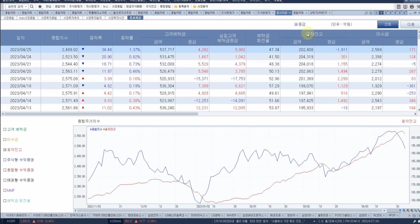지금부터 만약에 시작이라면, 융자 잔고가 줄어드는데 3,000억 이상 나온다면 잘 보셔야 돼요. 외국인 애들이 또 작전을 필 수 있거든요. 항상 융자 잔고가 털릴 때는 지수가 내려가요. 지금 한 번 꺾였죠. 앞으로 3,000억에서 5,000억 뭉탱이로 나오면, 융자 잔고가 털리고 있구나, 지수가 많이 내려가겠구나 이렇게 생각하시기 바랍니다.